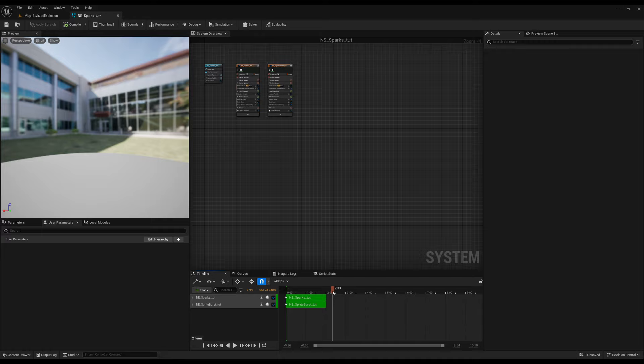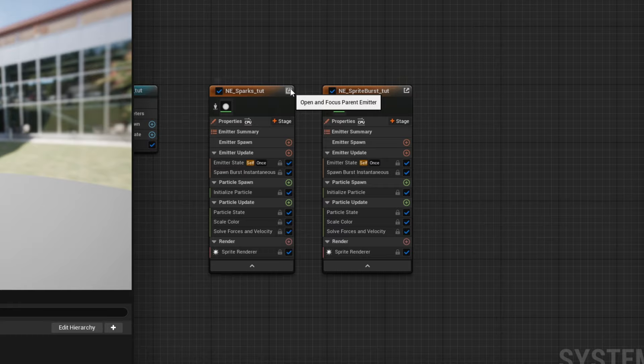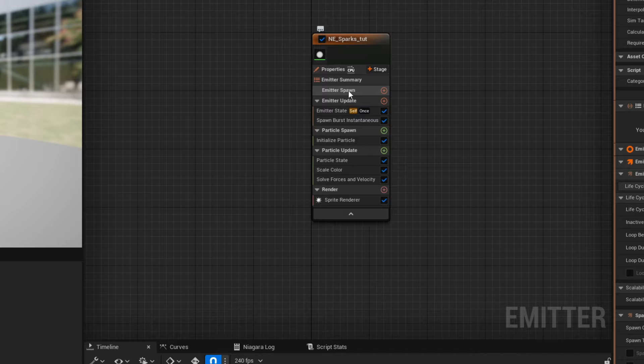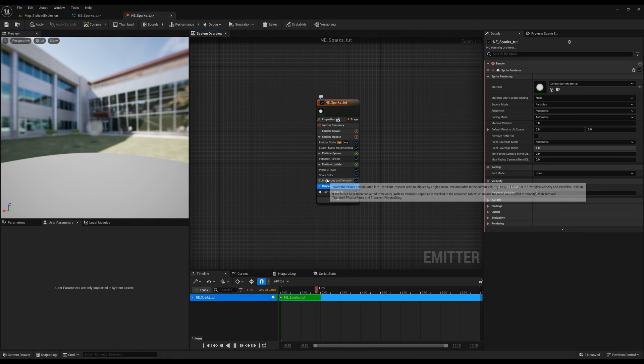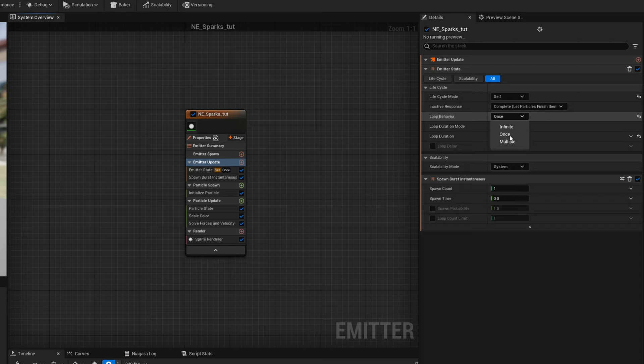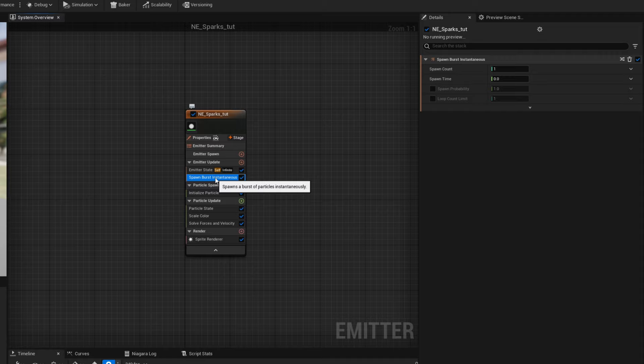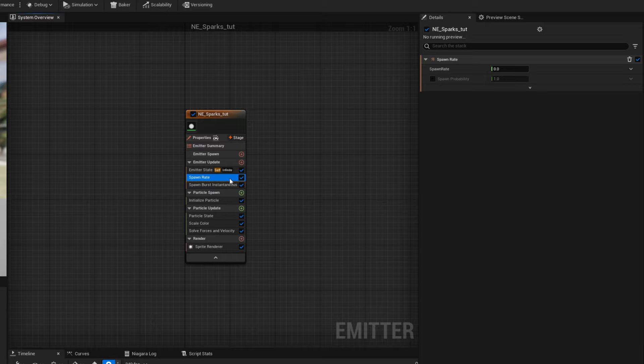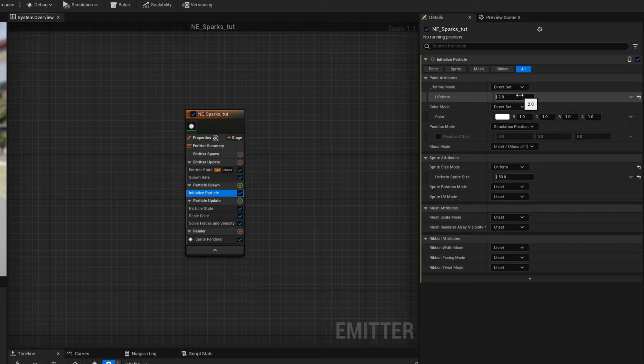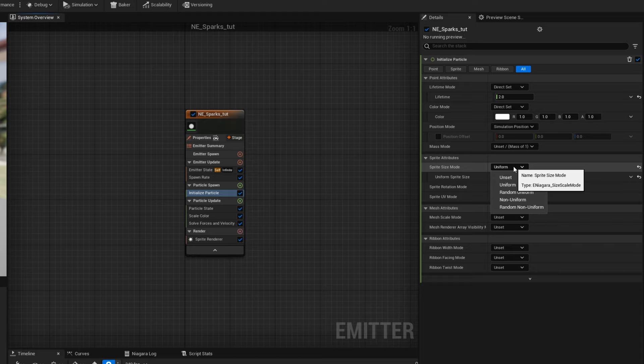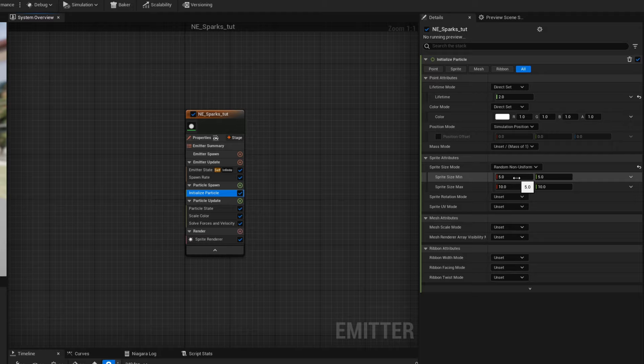On the Niagara System, click the arrow to enter the Niagara Emitter — it opens a new tab. The structure here has emitter options, then particle spawn, particle update, and renderer. The emitter is set to loop only once — set it to infinite. Remove the burst and add a spawn rate using the plus sign, similar to what we did in Unity. In the Initialize Particle module we have lifetime, start color, position, and size. The size is set to Uniform by default, which means we can't stretch — let's set it to Random Non-Uniform.